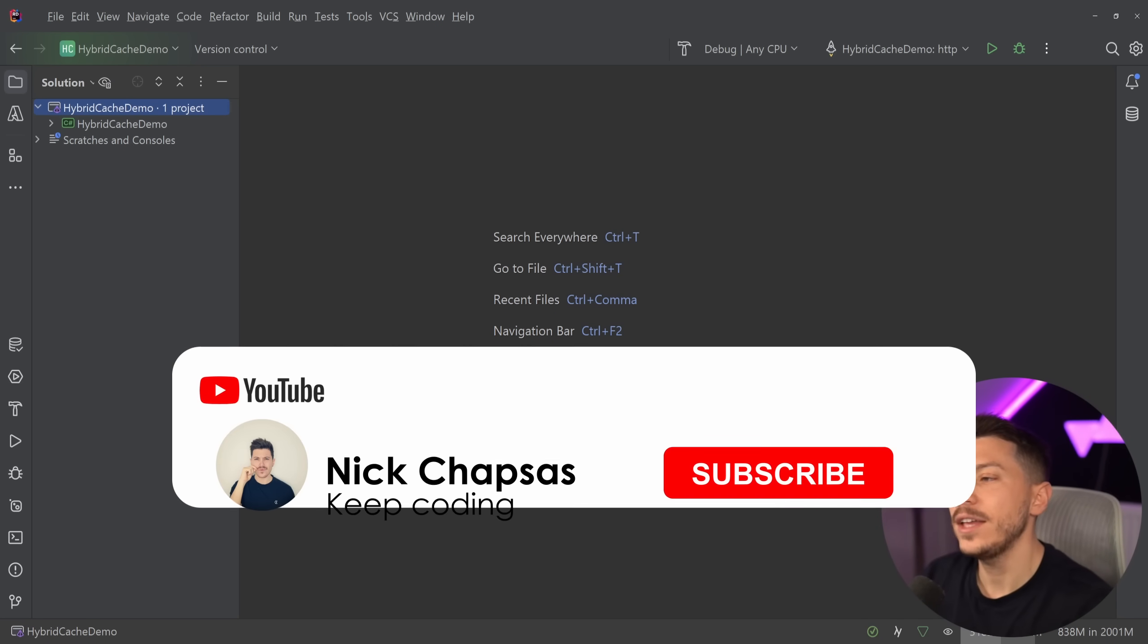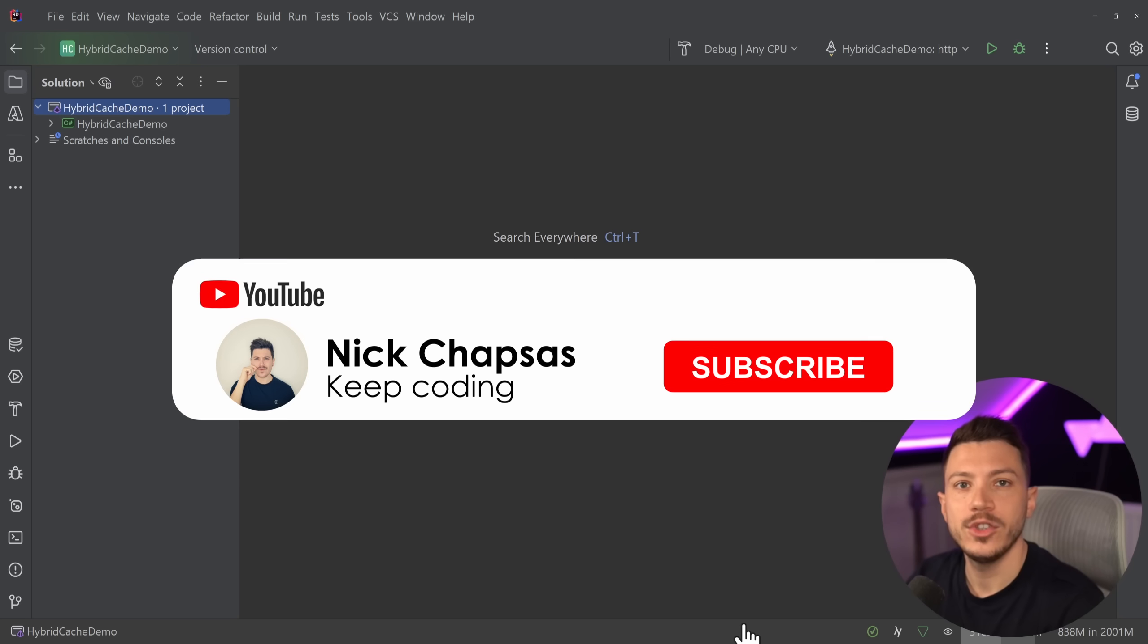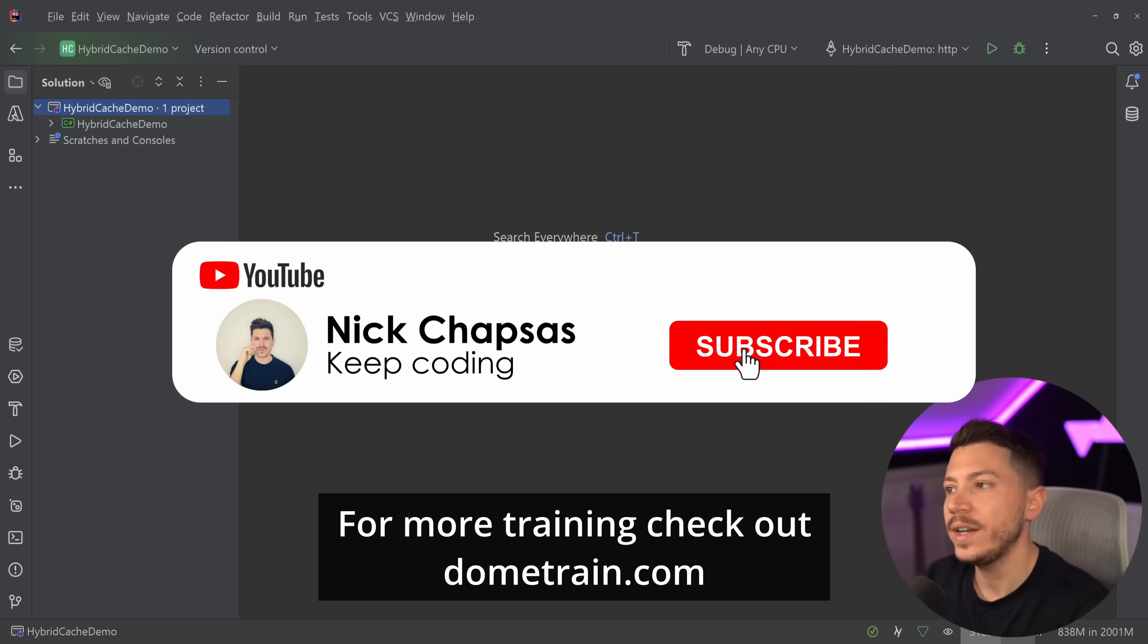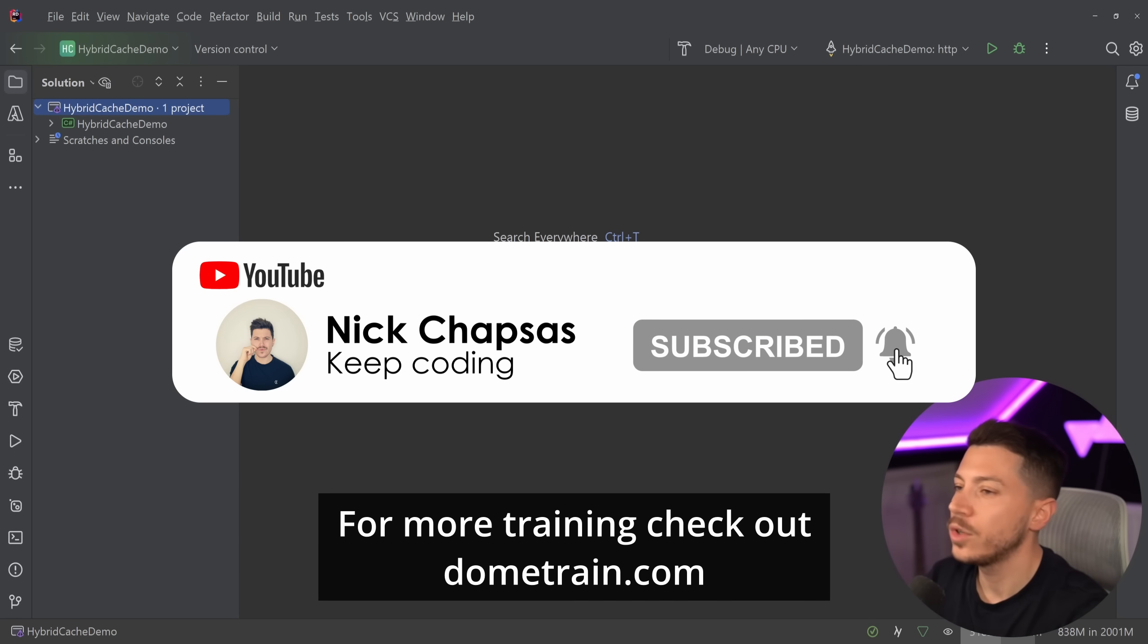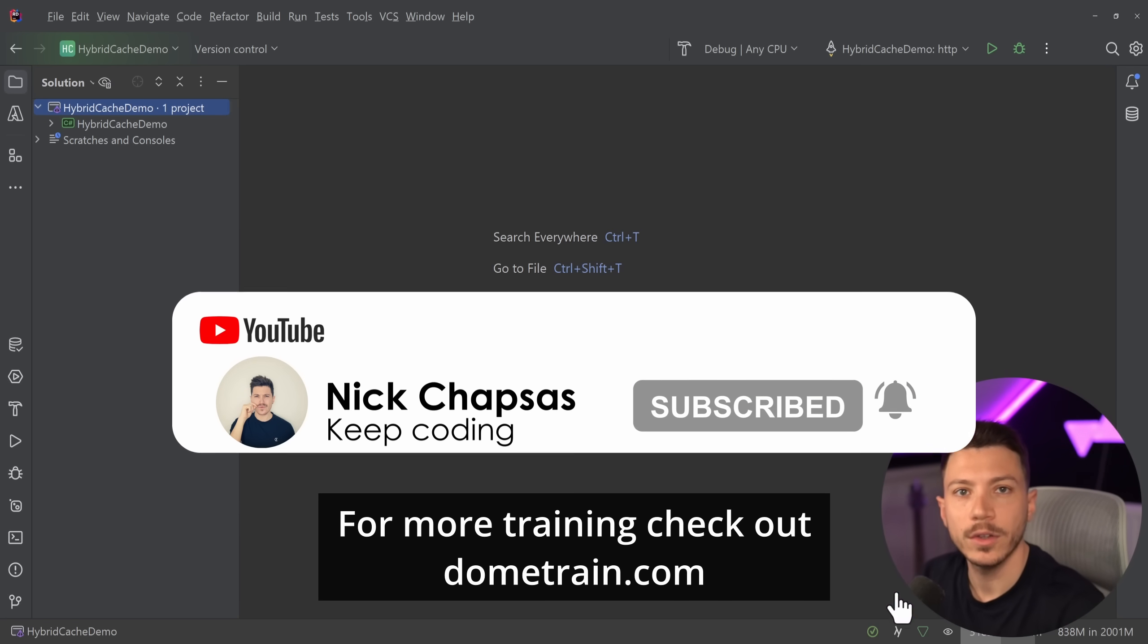If you like a lot of content and you want to see more, make sure you subscribe. For more training check out our courses on dometrain.com.